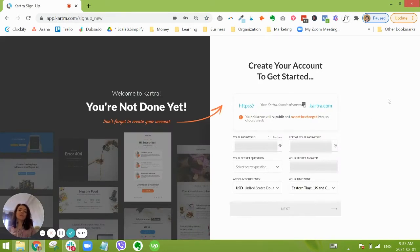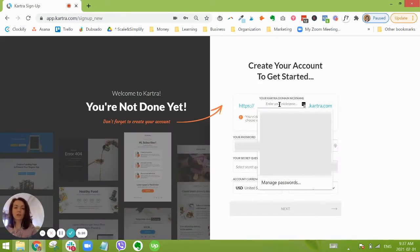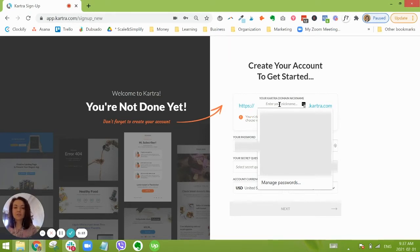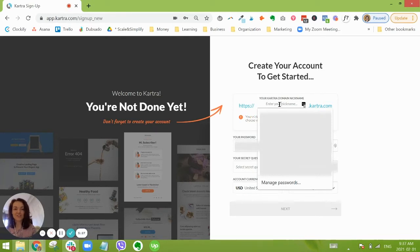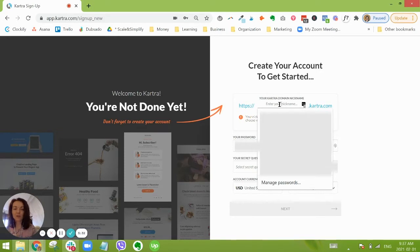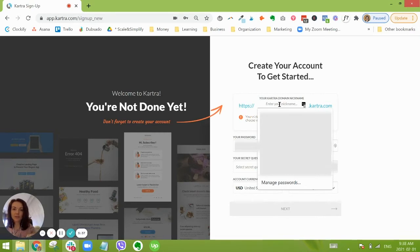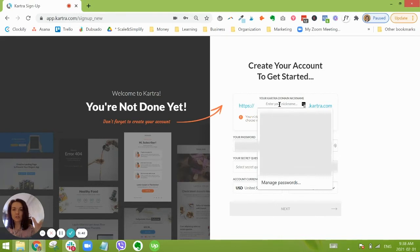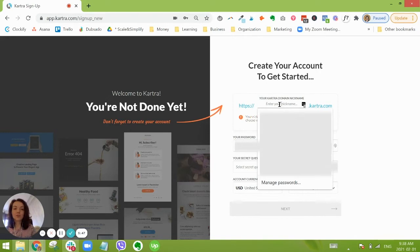Okay, and then we are directed to create our account domain name. Now this is very important: this cannot be changed after you enter it here, so consider it carefully. This is going to be a system-wide domain that is used. So for example, unless you integrate with a custom domain like for me scalenandsimplify.com, this is going to be the URL, the starting of the URL for all of your pages. So choose it carefully, and there's a minimum character limit here of four characters.